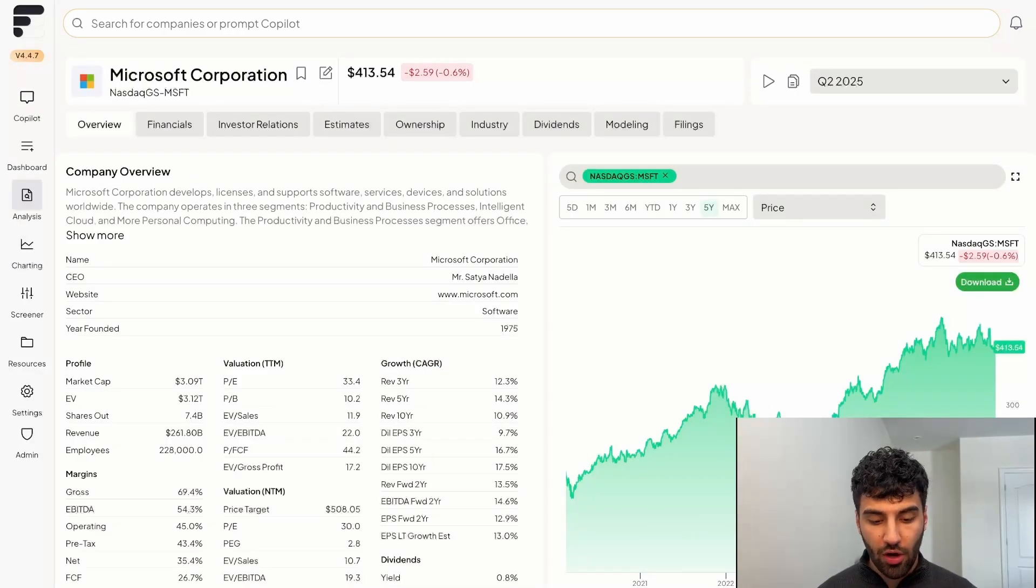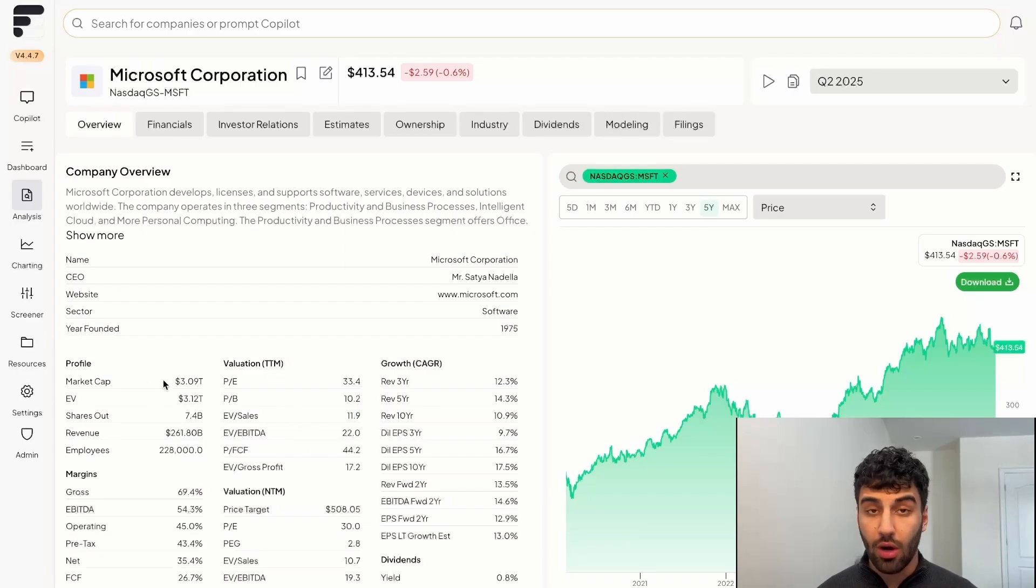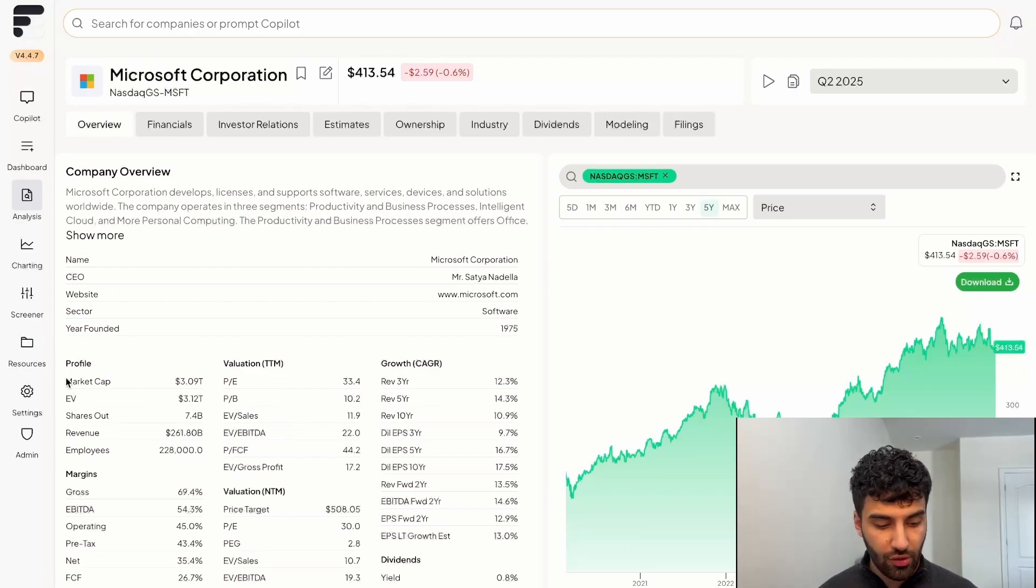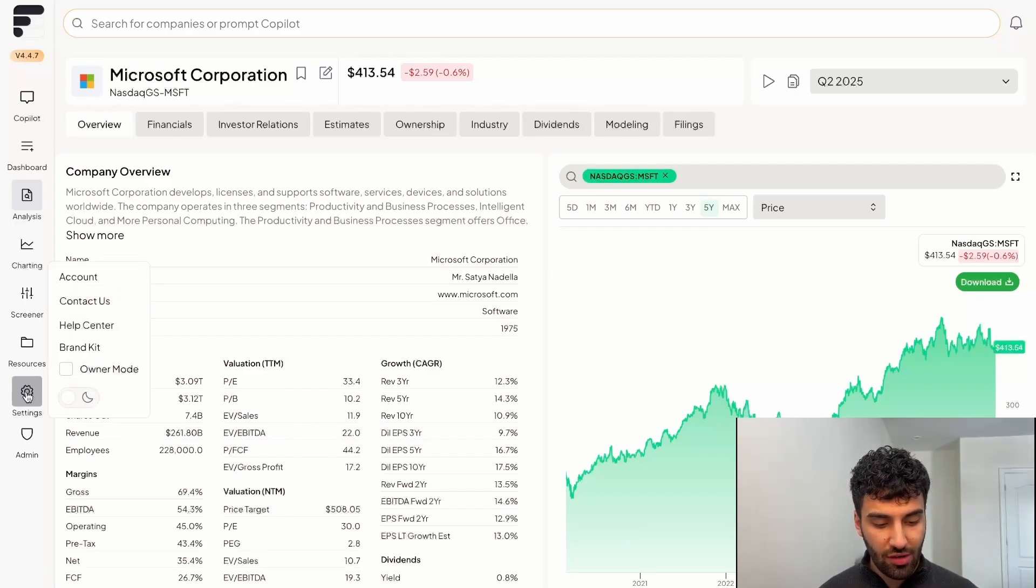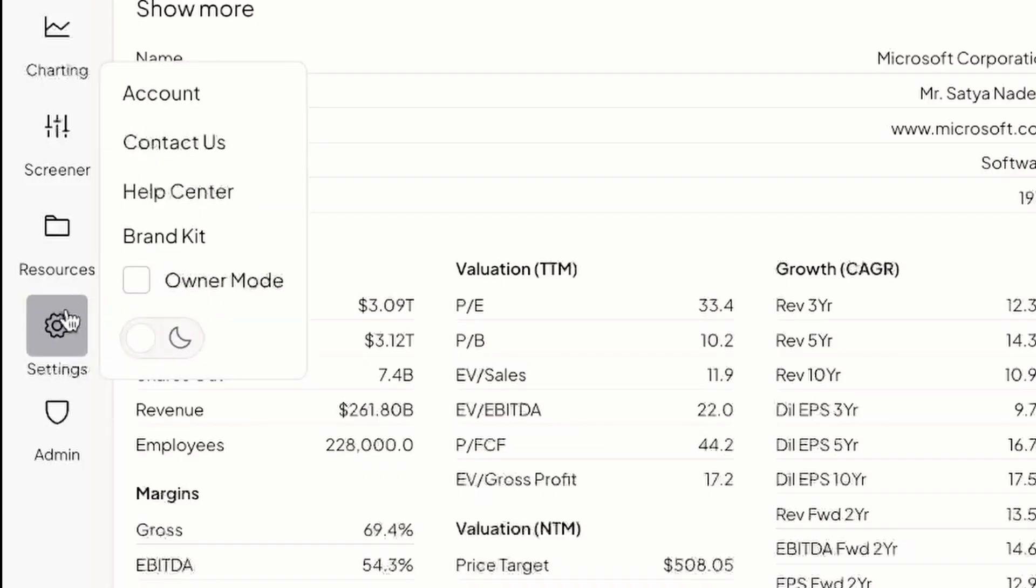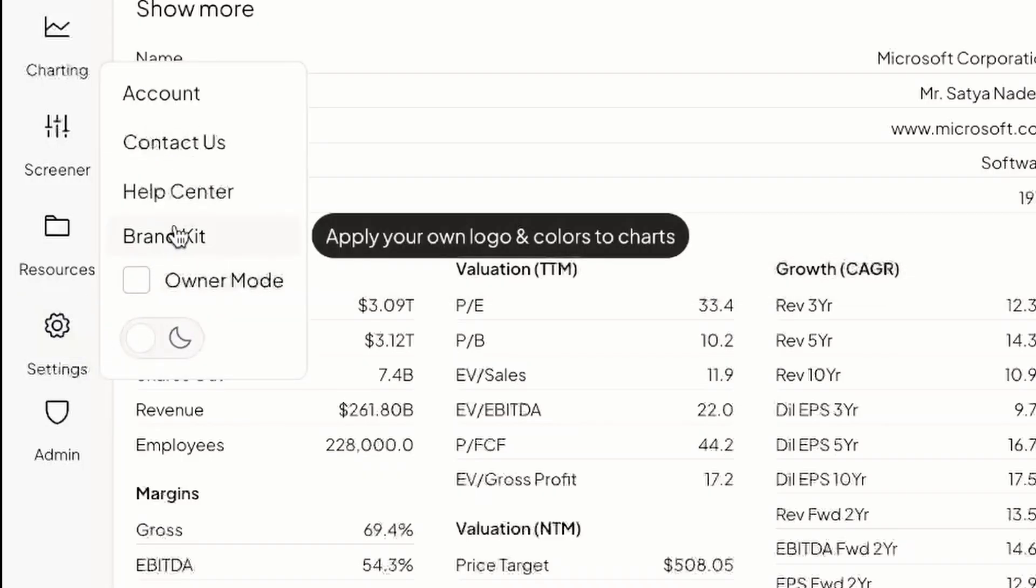With that being said, thank you for watching. Feel free to reach out to us through our help center if you have any questions or concerns, which can be found under the settings icon on the left hand side of your screen. Have a great day.